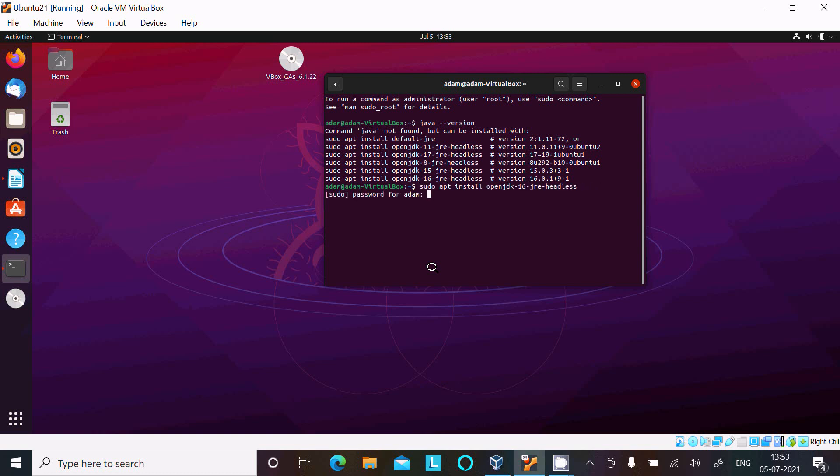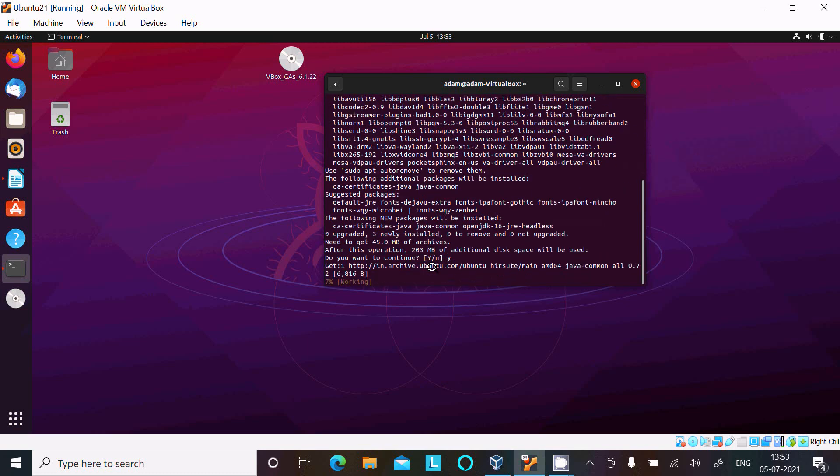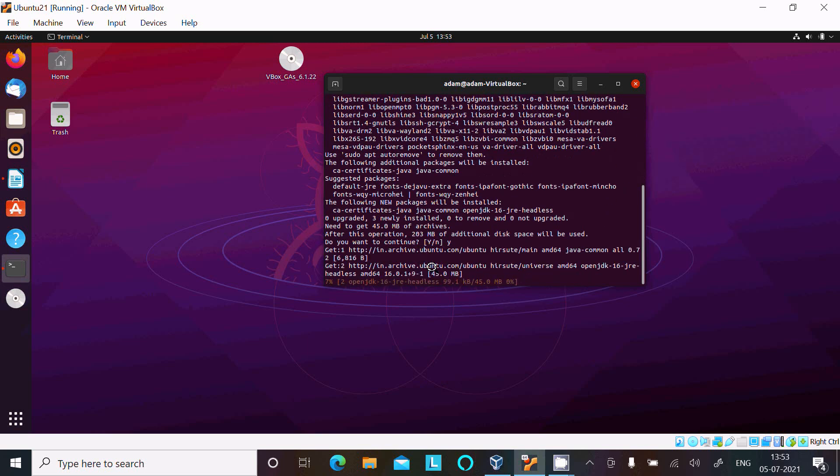Now thereafter press enter, give the password. Write Y, press enter and now JDK 16 is downloading and installing.